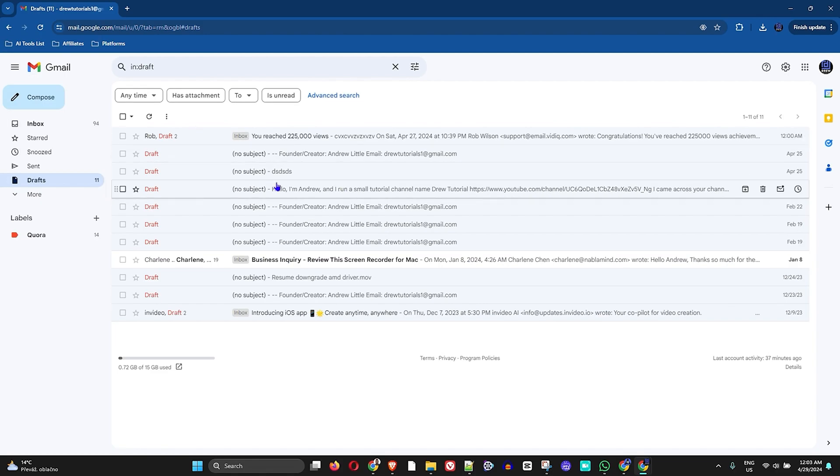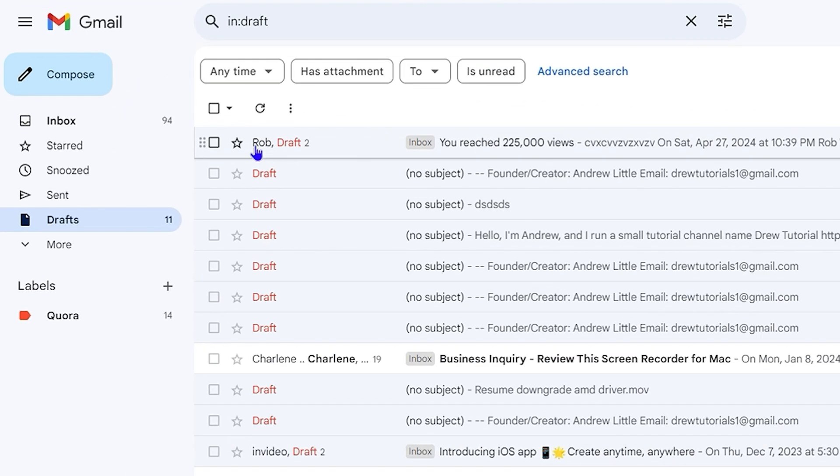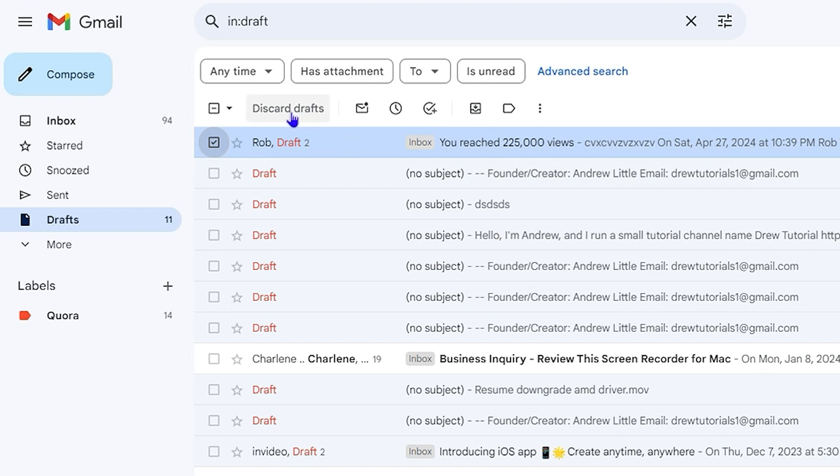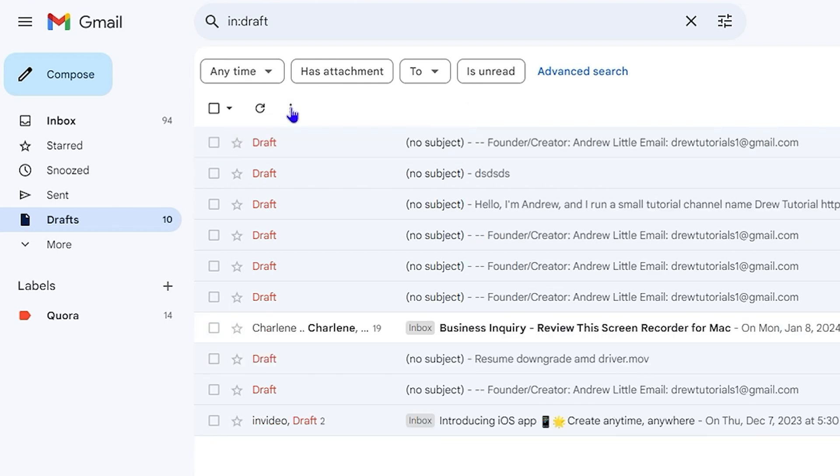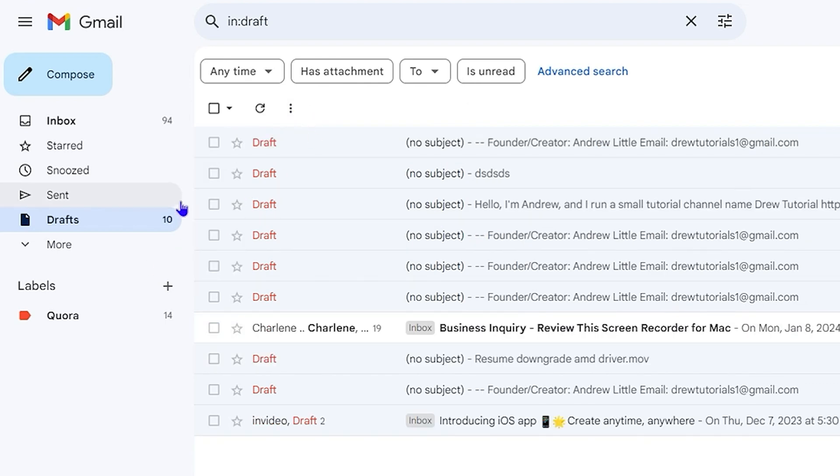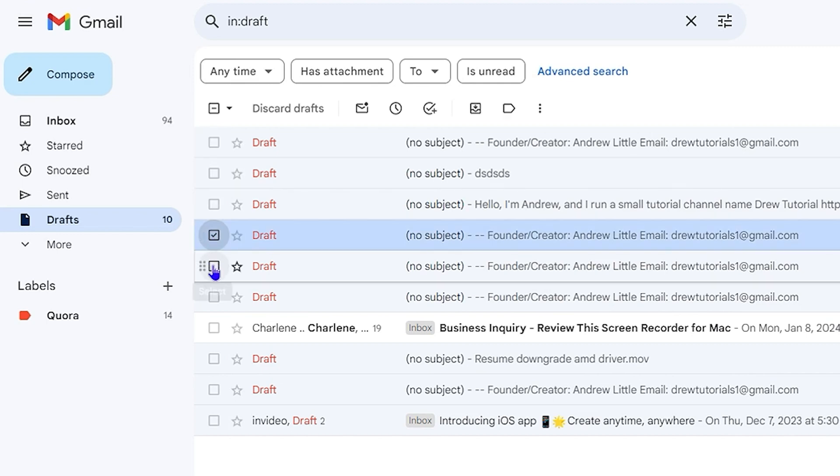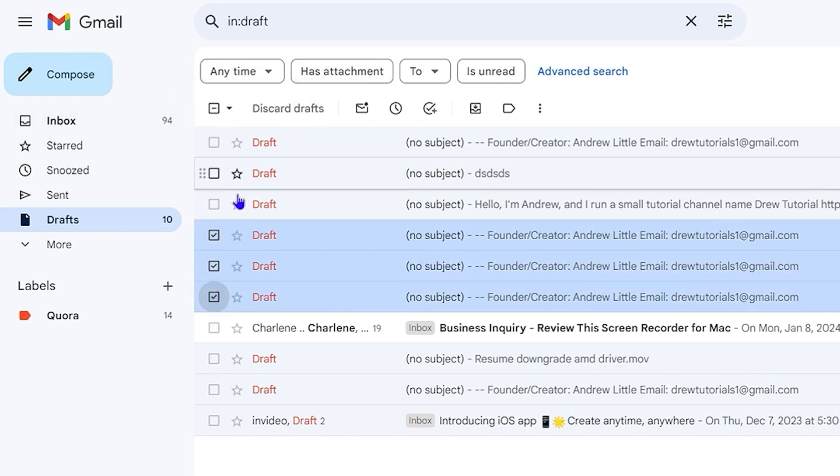In order to delete that draft, all you have to do is simply click on the checkbox towards the left-hand side to select it. You'll have the options pop up, and then just simply click on Discard Draft. You can also discard multiple drafts by simply clicking these checkboxes and then discard.